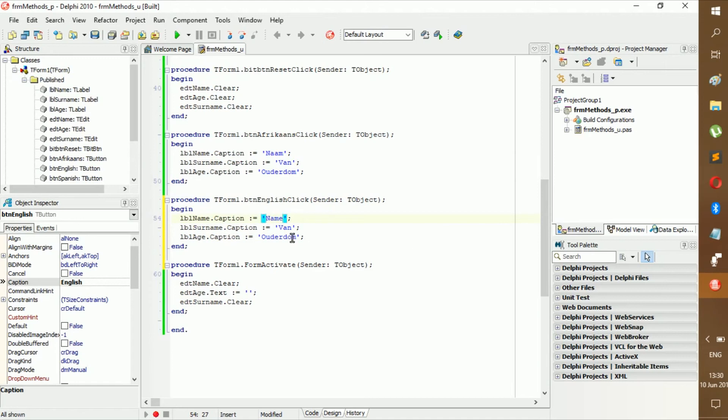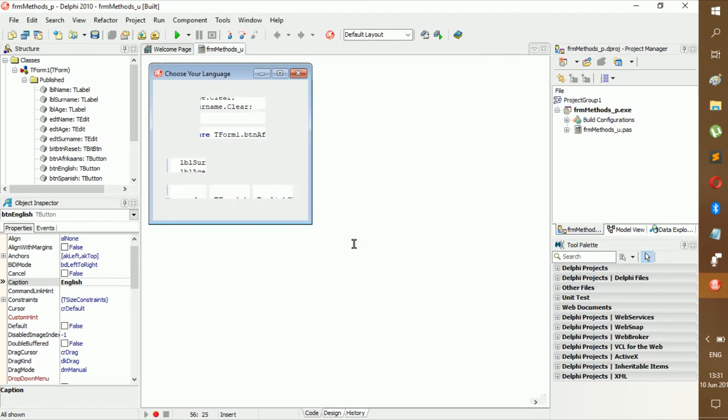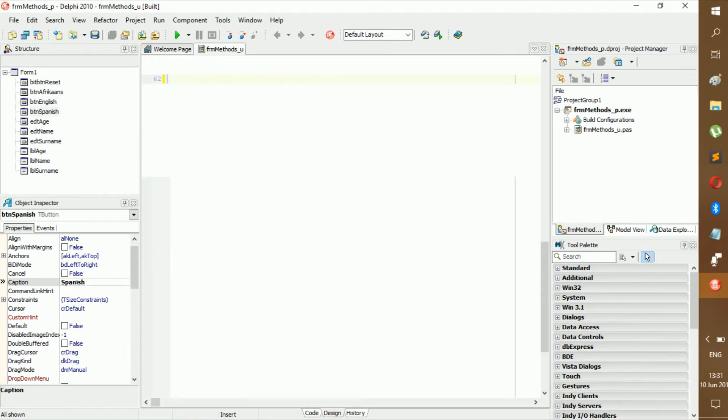Yeah, it just doesn't look right. Surname. Then age. All right, and then we just have Spanish.